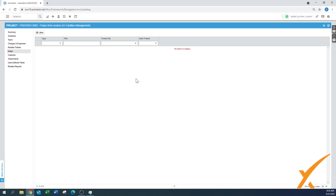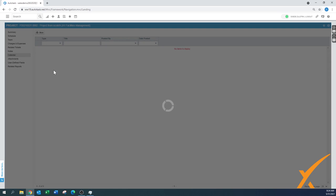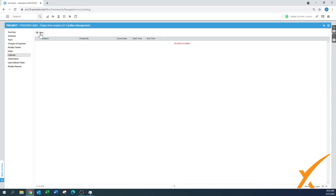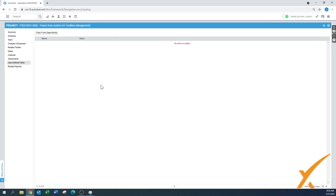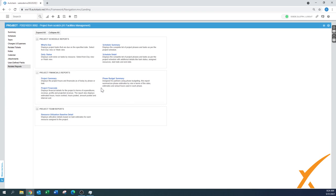The notes section is where you can add notes; the system also automatically records change notes here. There's a calendar tab where you can create new calendar items, and an attachments tab where you can upload files. User-defined fields and related reports are also available — reports include what's due, daily status, and schedule summary. Some people like to export the schedule to Excel, which is one of several ways to get a grasp on your project.